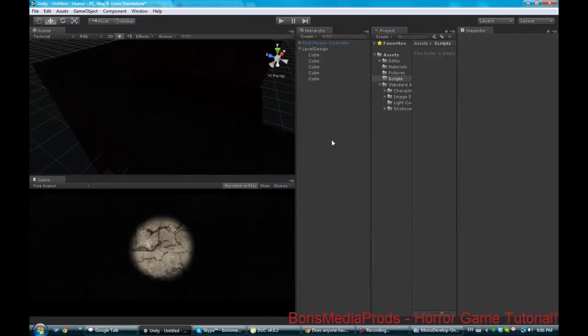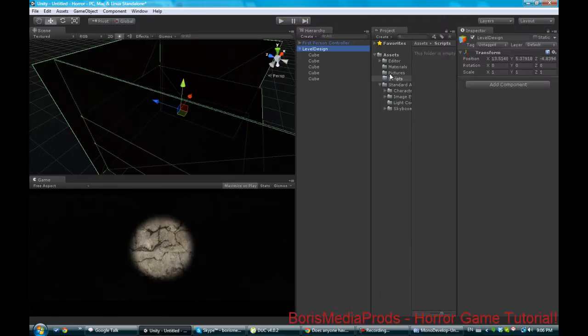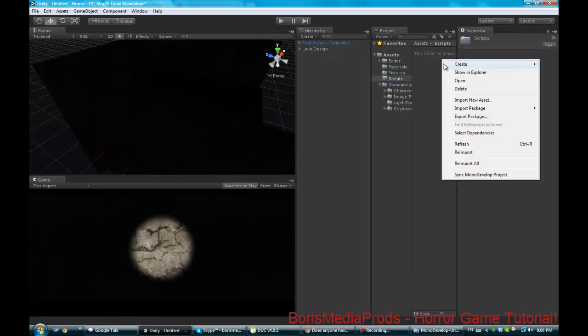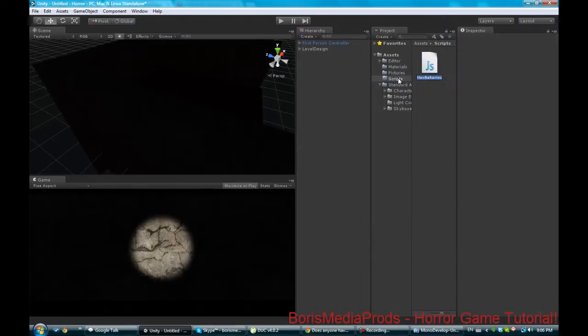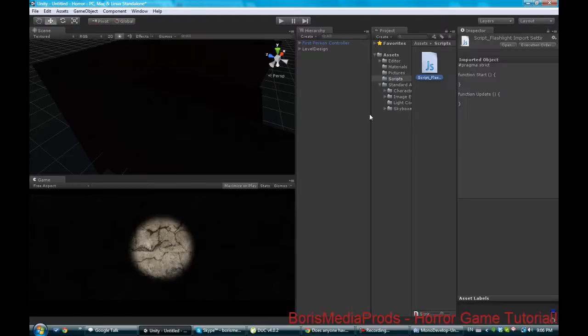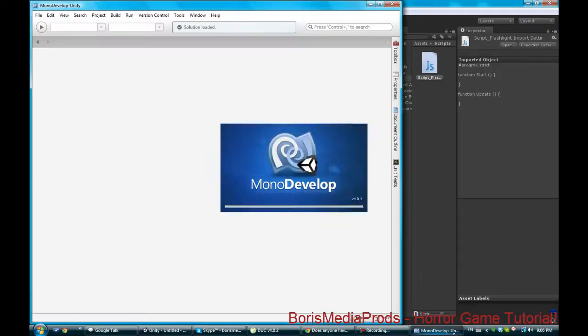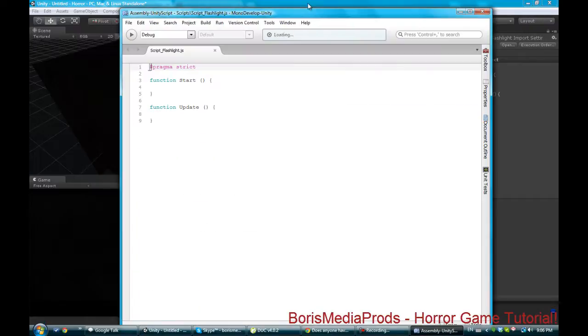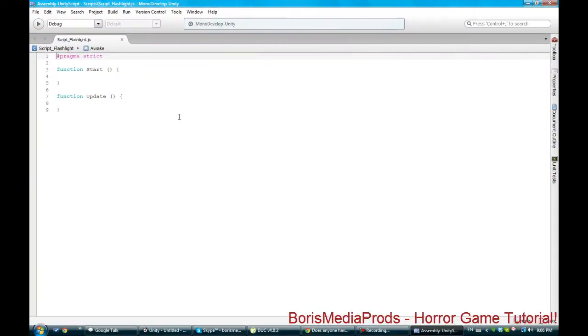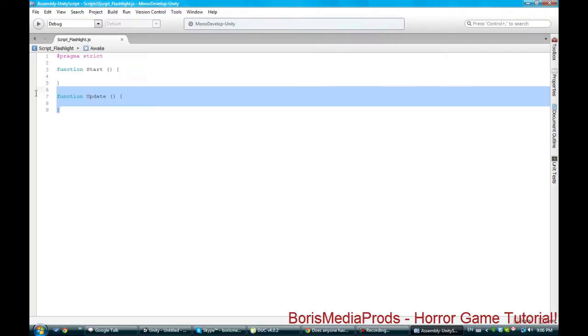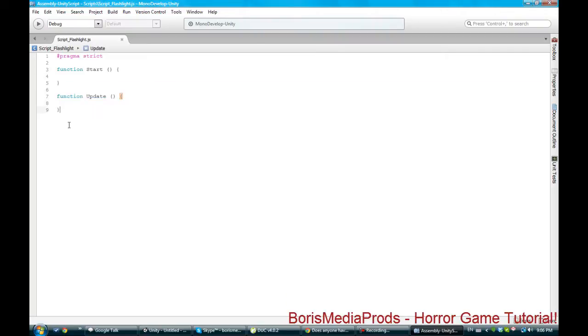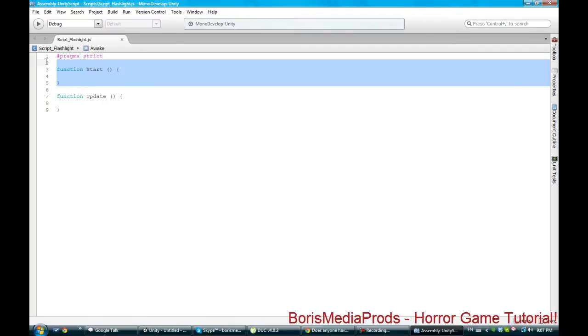Next part in creating a flashlight is a script. We're gonna create a new folder called scripts. We're gonna right click in the folder, create javascript, and call this script flashlight. We're gonna open it up in MonoDevelop. In MonoDevelop we're gonna have this pragma strict, start, and update. Update is every frame of the game and start is the beginning of the game.